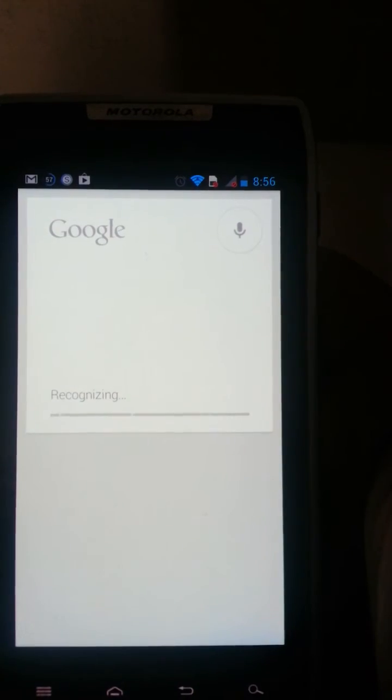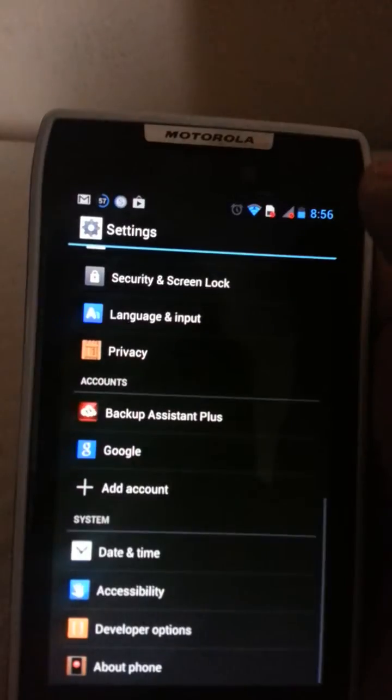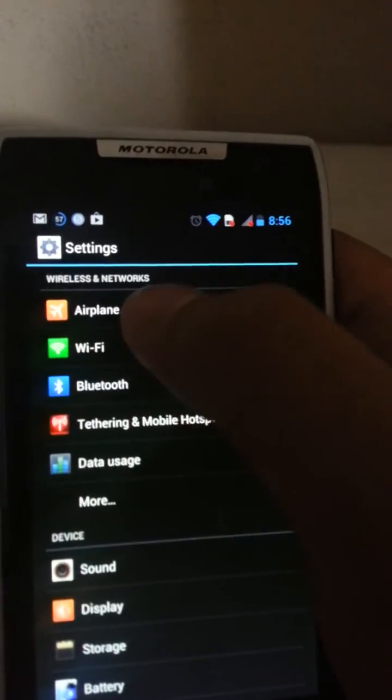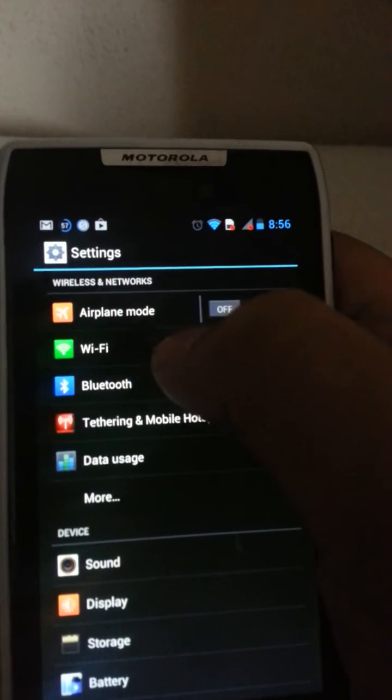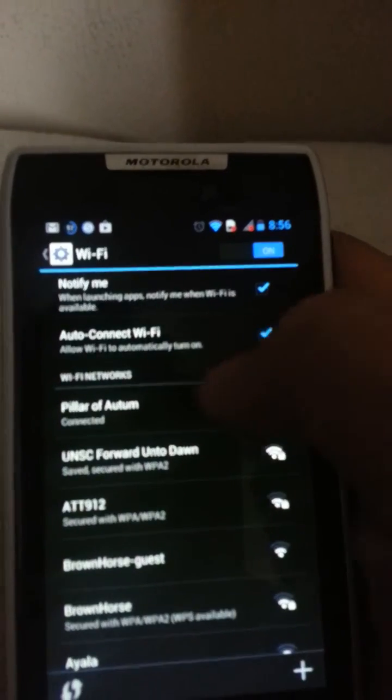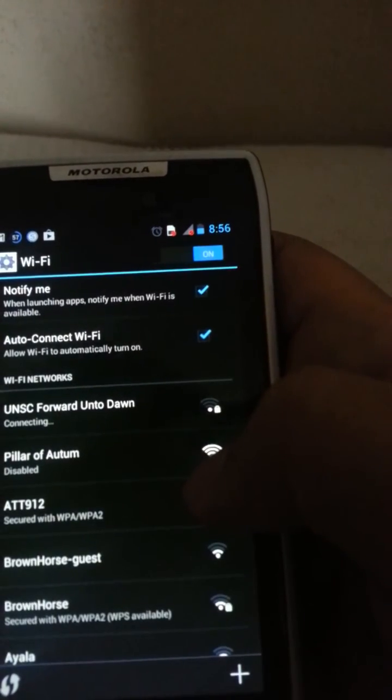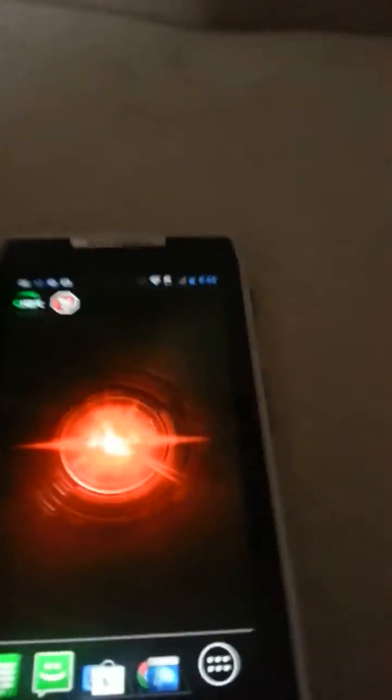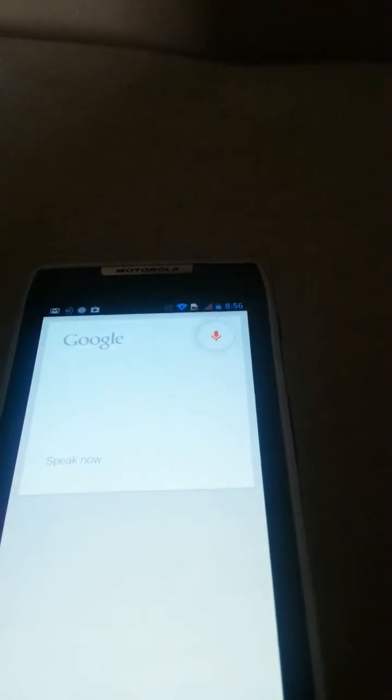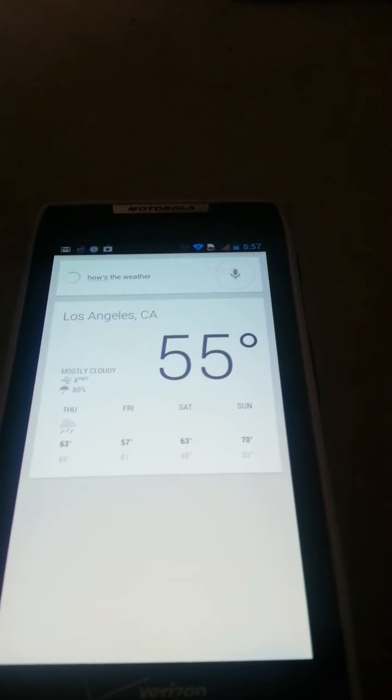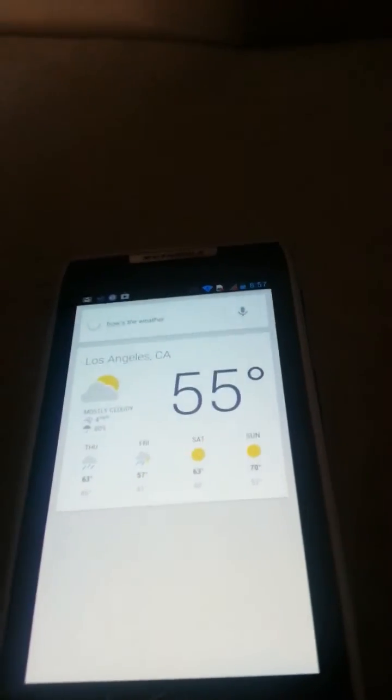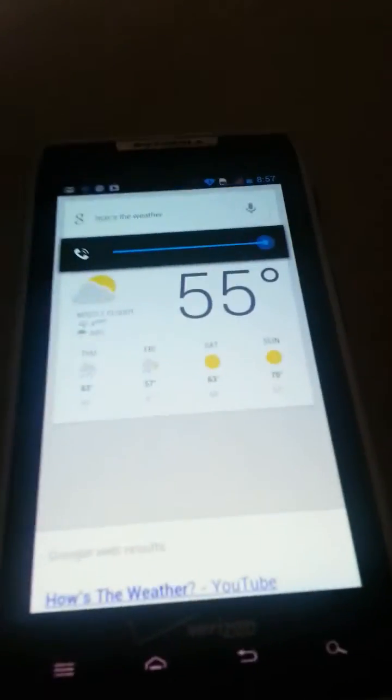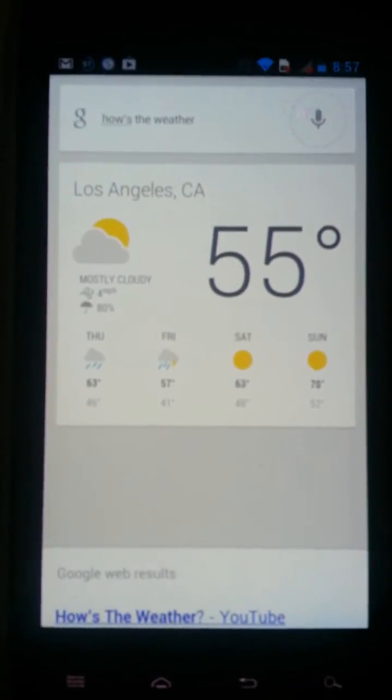Let me go ahead and Google. Well it did say that there was an update. Okay, now let me try this. Google, how's the weather? Well at least you know that this is Jelly Bean now, it's working and apparently it's 55 degrees outside and it's gonna rain throughout the week.